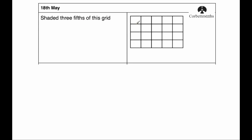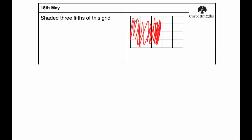Now if you look at this grid, because we're trying to shade in three-fifths, I can actually see there's one, two, three, four, five columns. So I'm going to shade in three of them. So three columns would look something like this if I shaded them in. And that would be three-fifths just shading in three of the five columns.